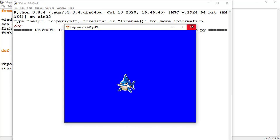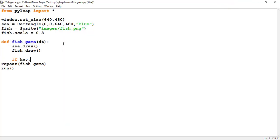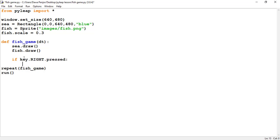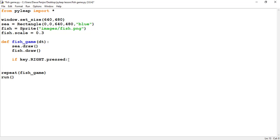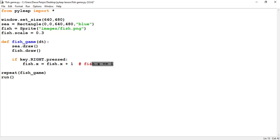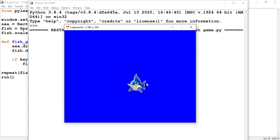Now we're going to use keyboard events so that when I press the navigation keys my fish moves in the corresponding direction. I'll write a condition for the right arrow: if key.RIGHT is pressed — make sure you write it in capital letters, all caps — then my fish should move to the right. I'll change the x-axis: fish.x += 1. Let's check: pressing the right arrow moves the fish towards the right.